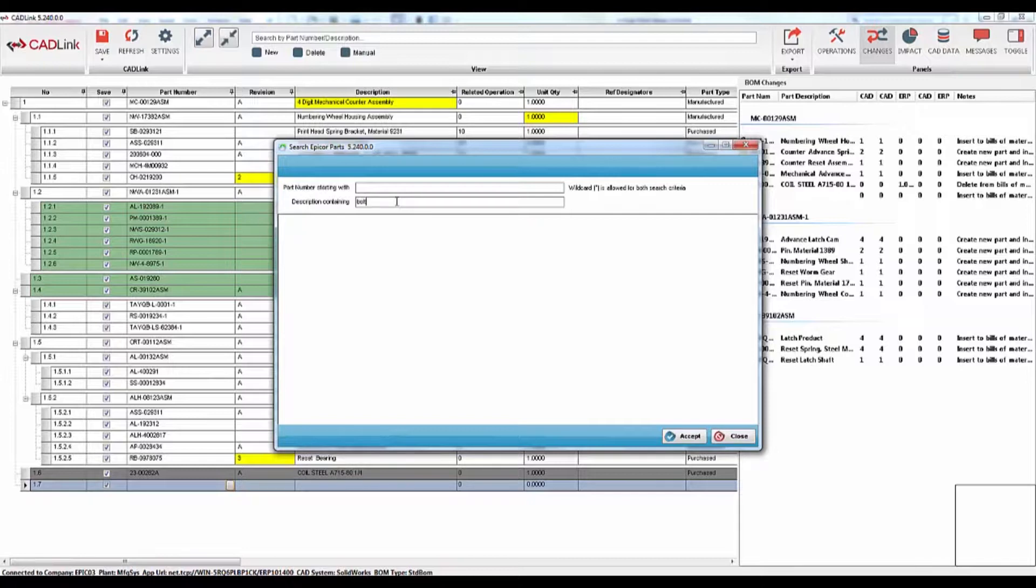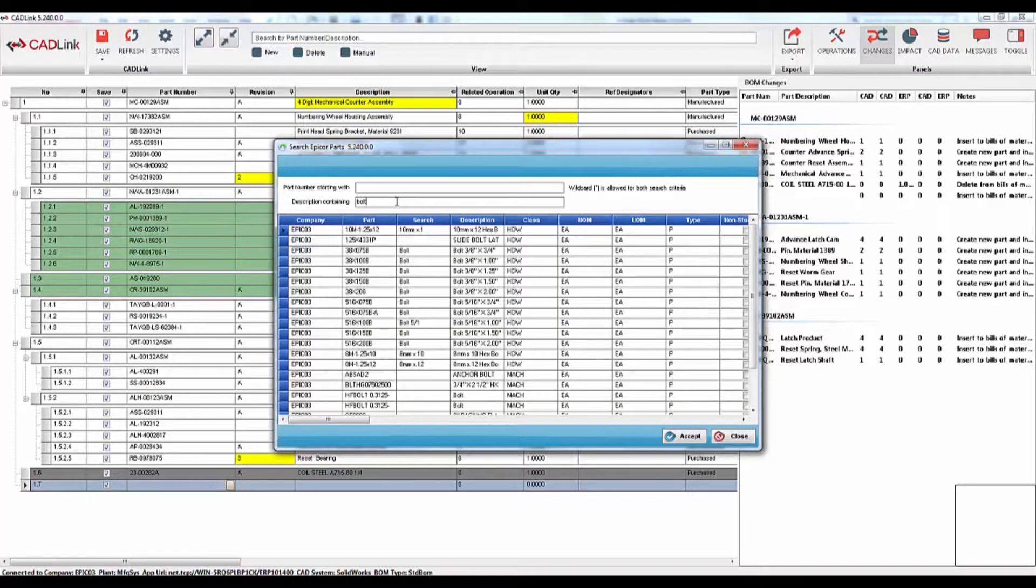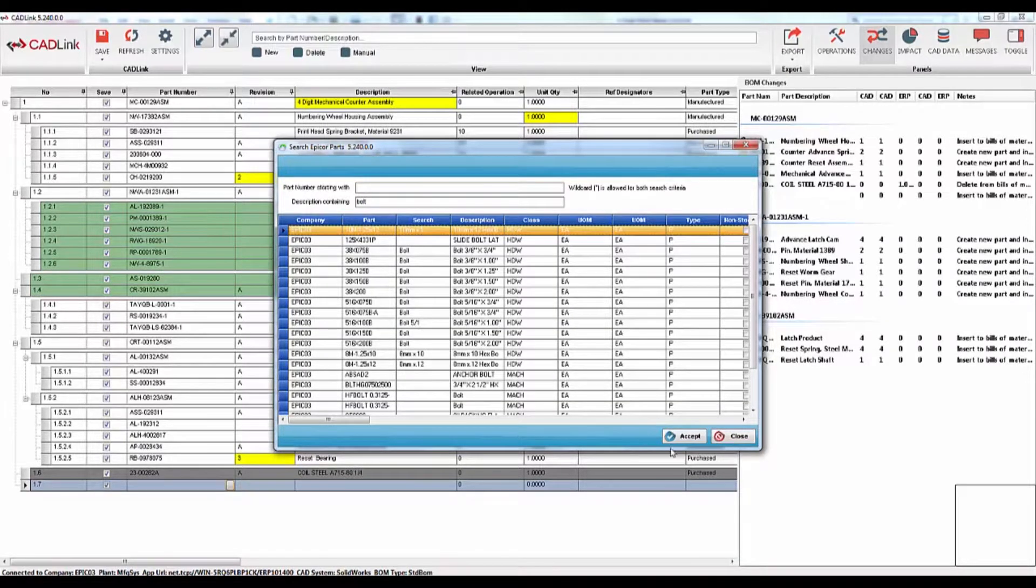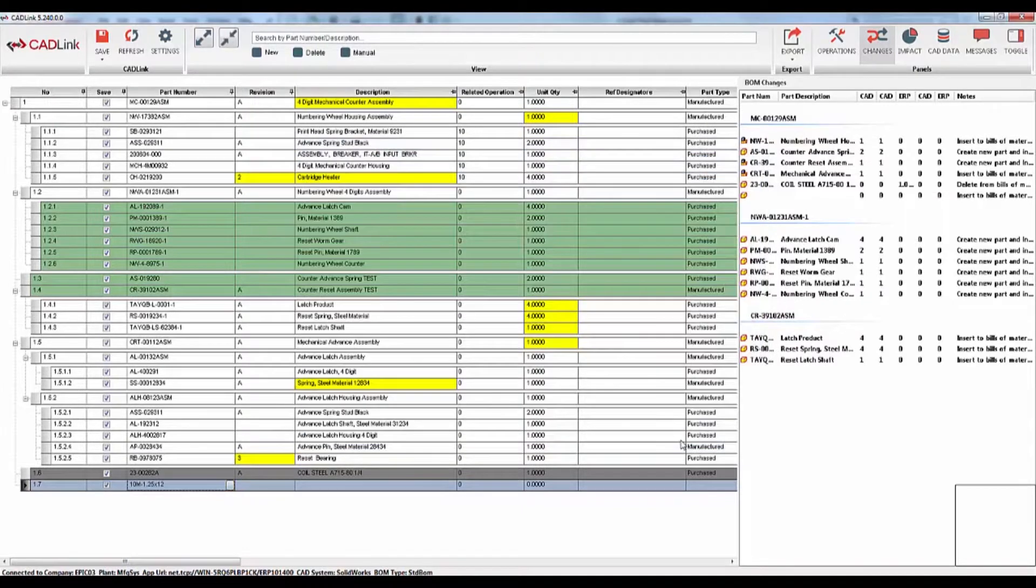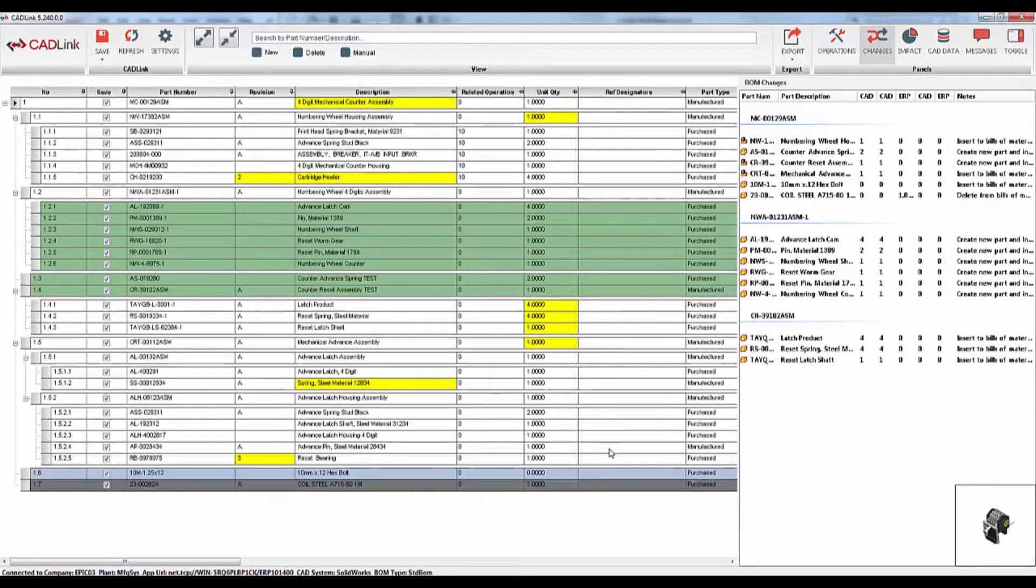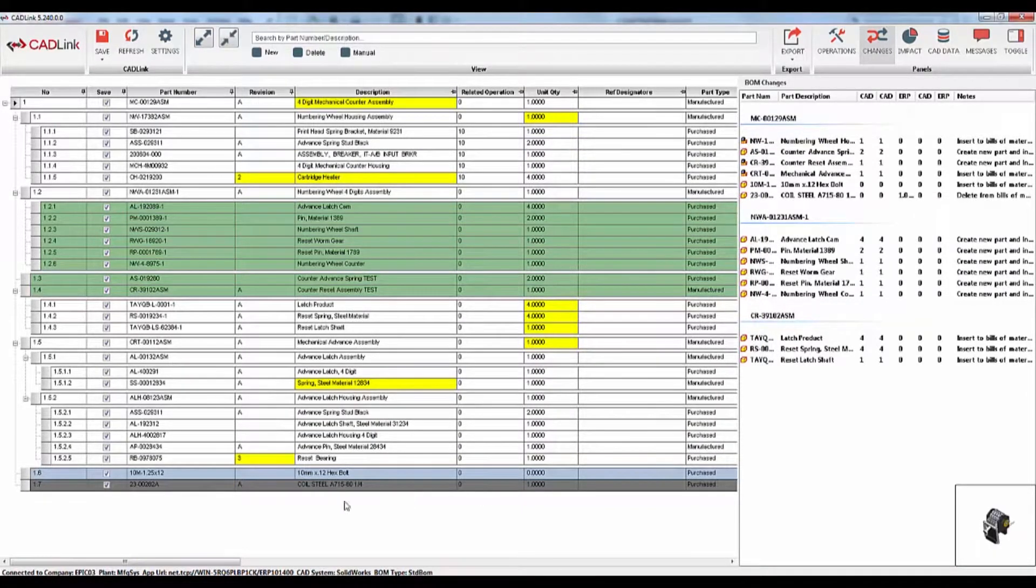So for example, if I want to add a bolt, I can do a search into my Epicore database to find the appropriate bolt and easily add it to the bill of materials.